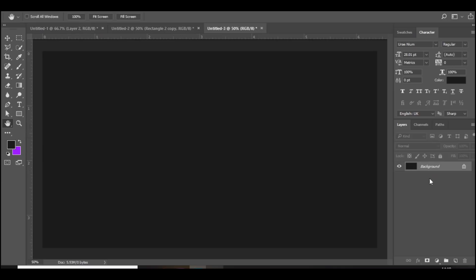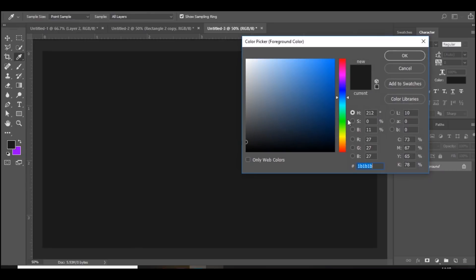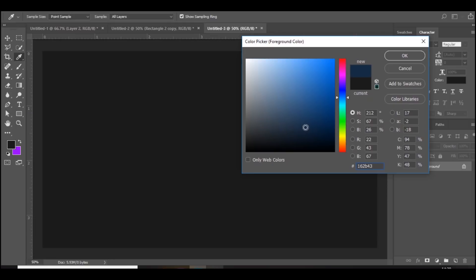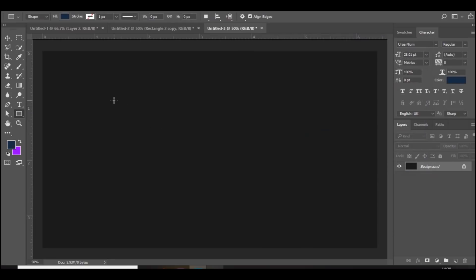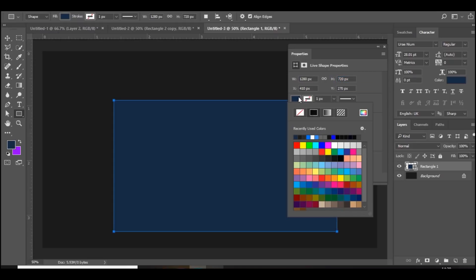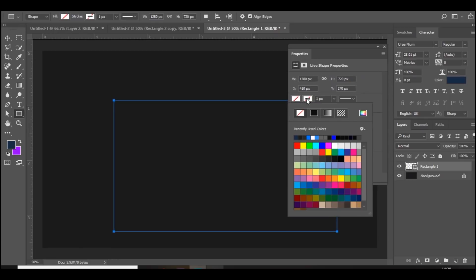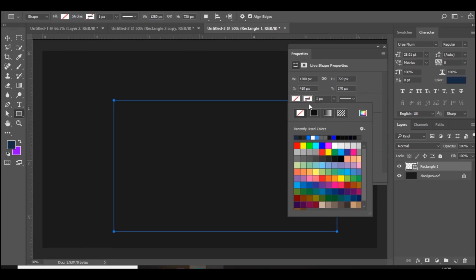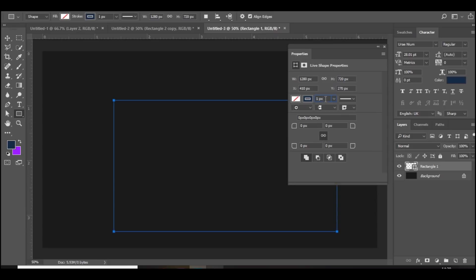Go over to the rectangle tool and just choose a color. I'm going to choose like a dark blue, so I'm going to go with this color right here and just make a random rectangle. You want to change the width to 1280 and the height to 720, and then get rid of the fill.